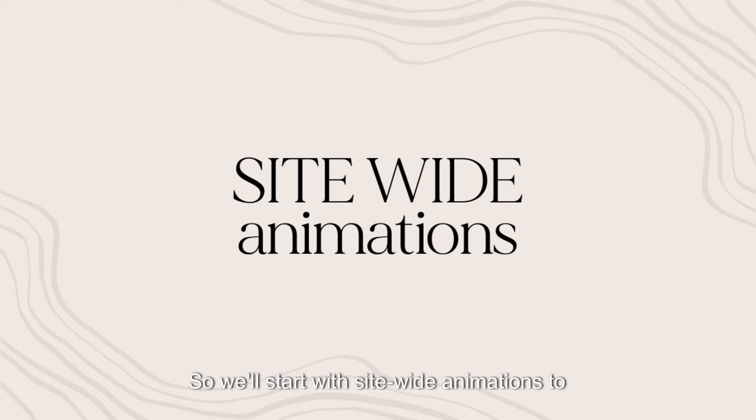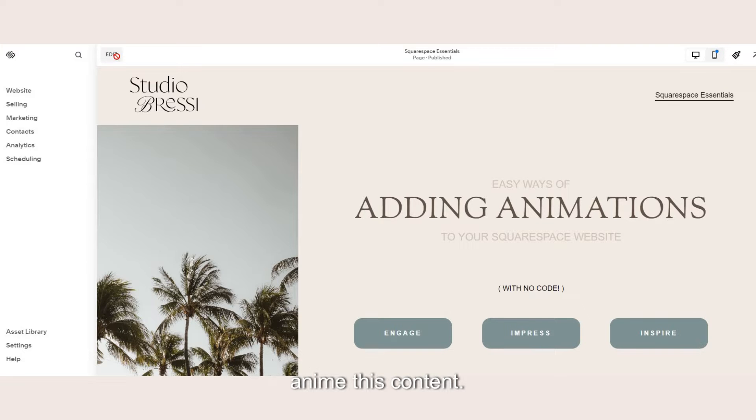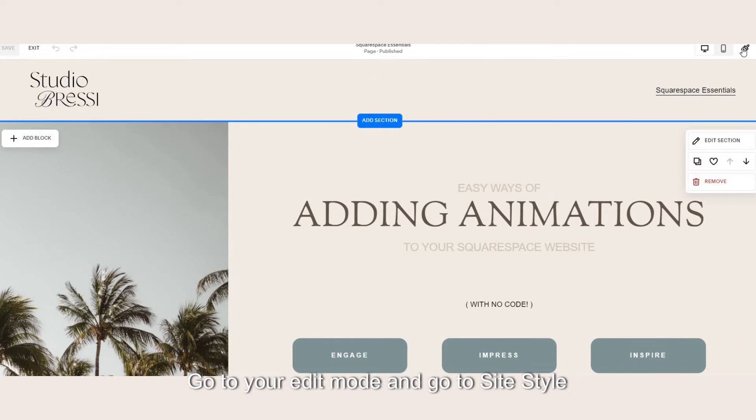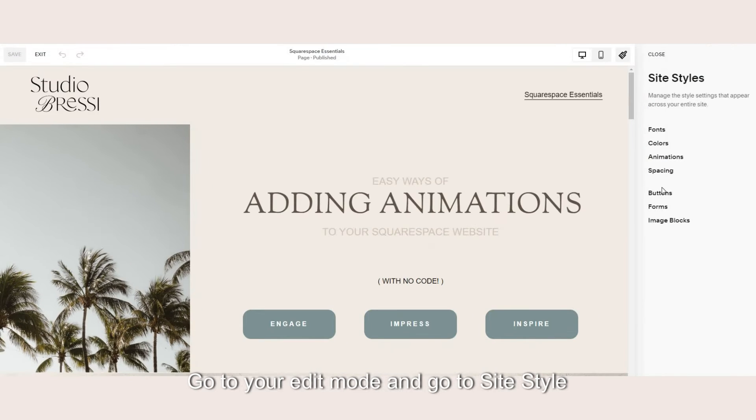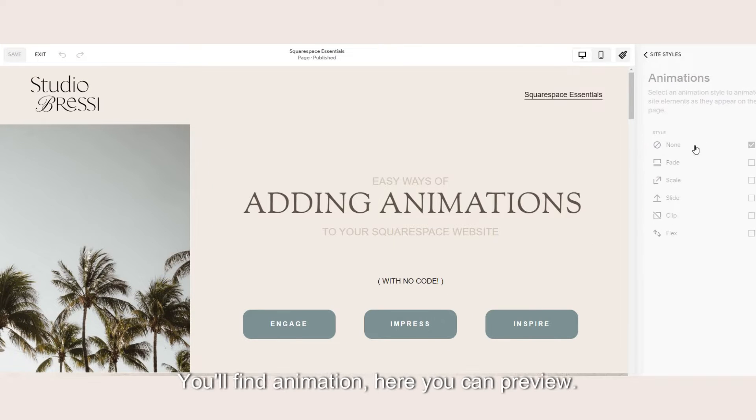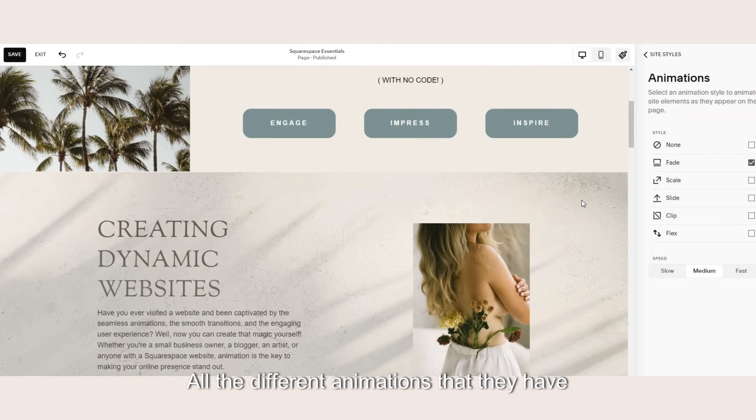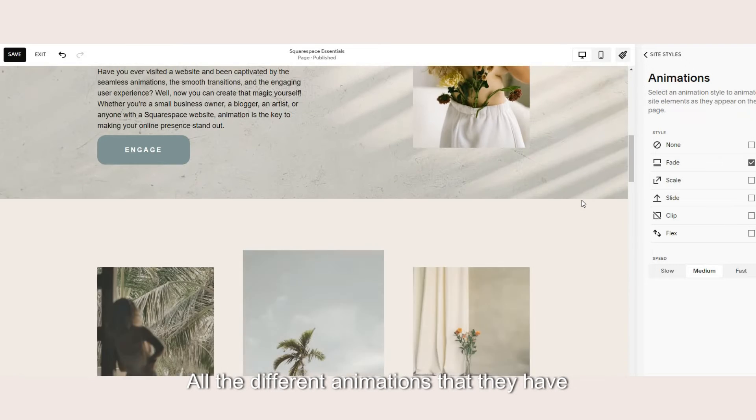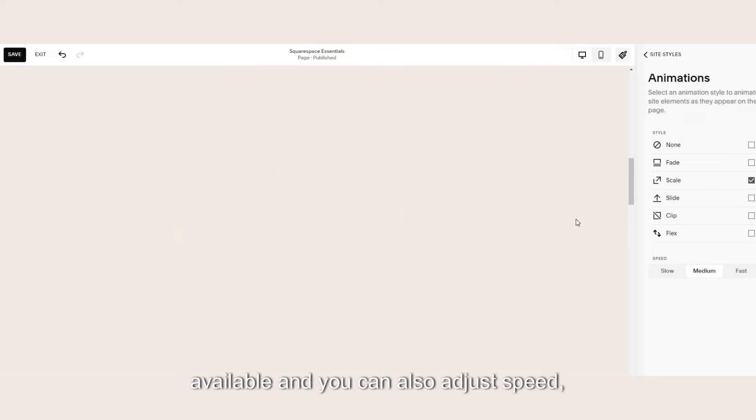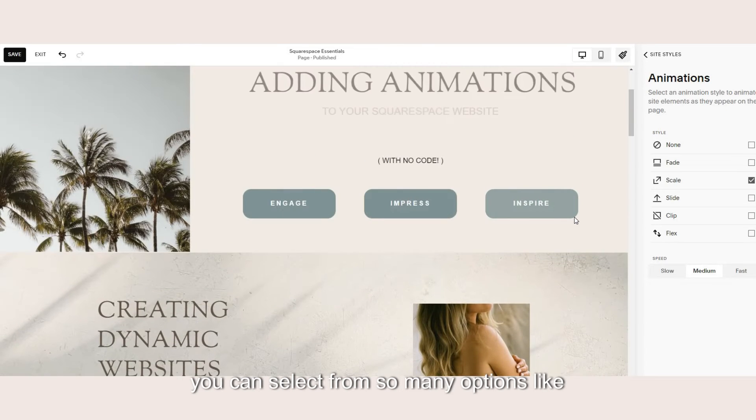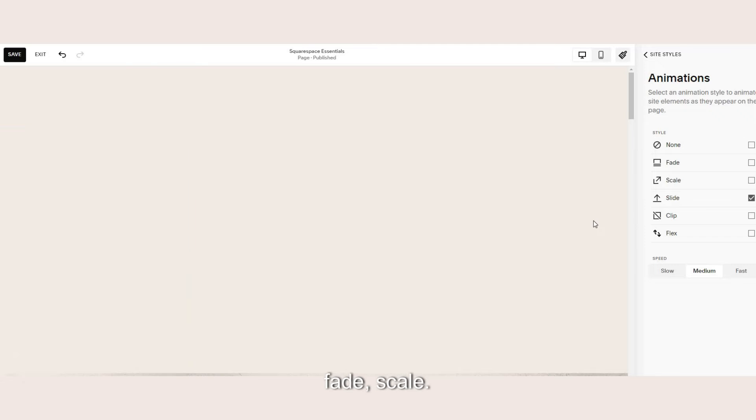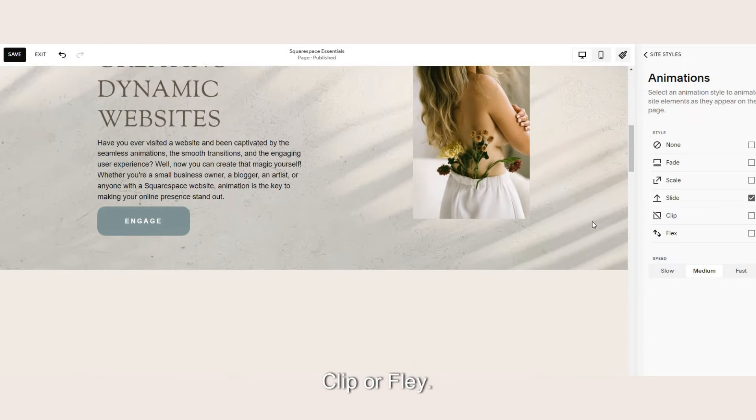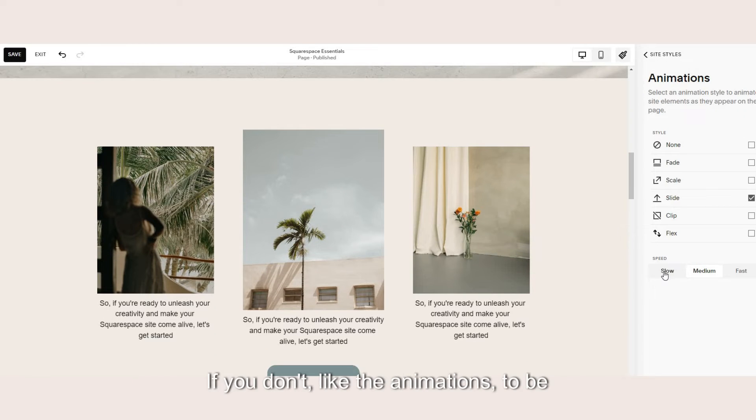So we'll start with site-wide animations. To animate this content go to your edit mode and go to site style. Under site styles you'll find animations. Here you can preview all the different animations that they have available and you can also adjust speed. You can select from so many options like fade, scale, slide, clip or flex.